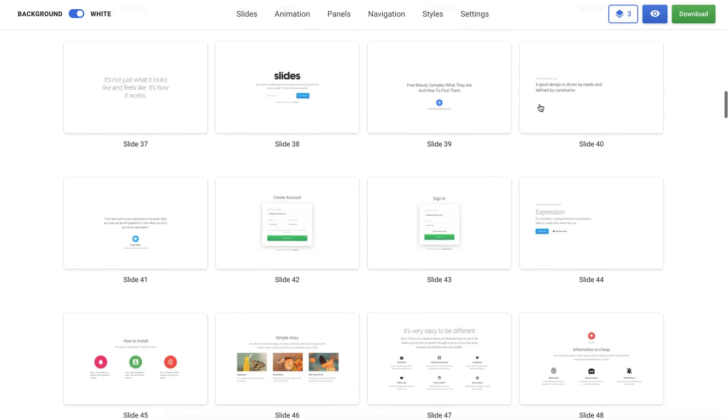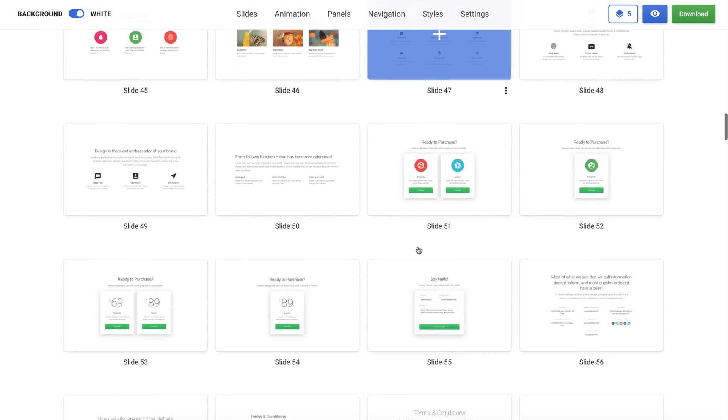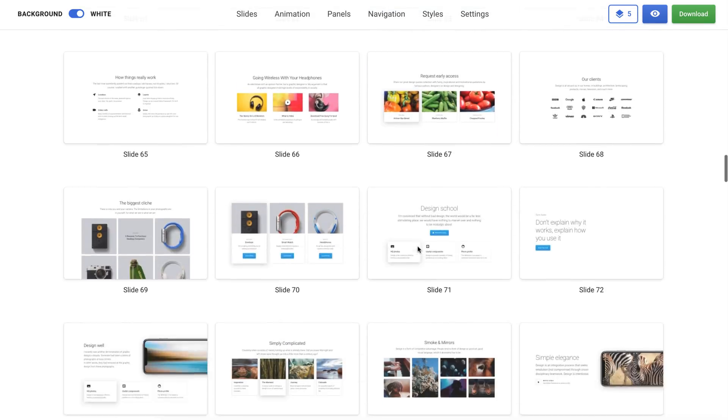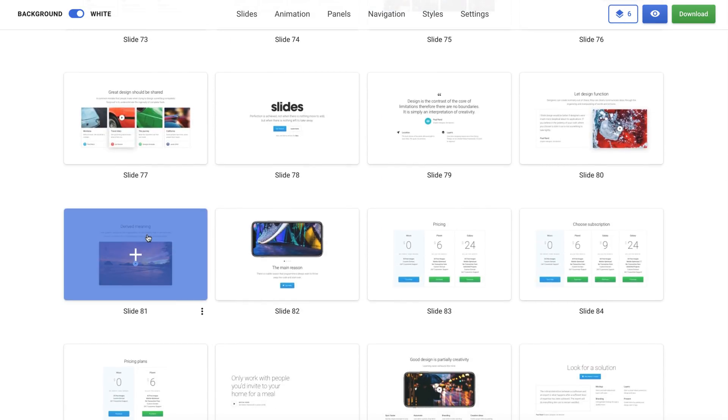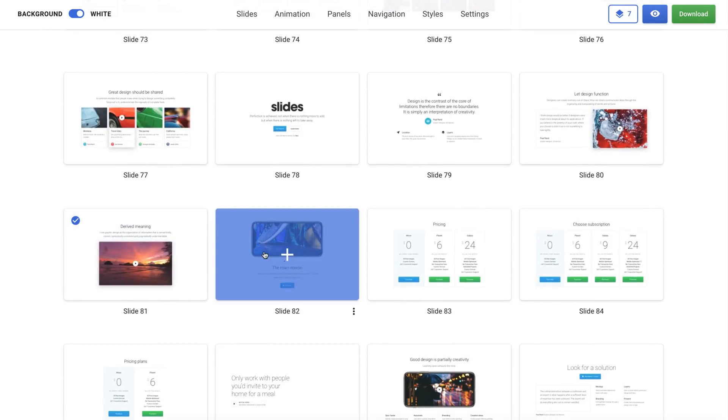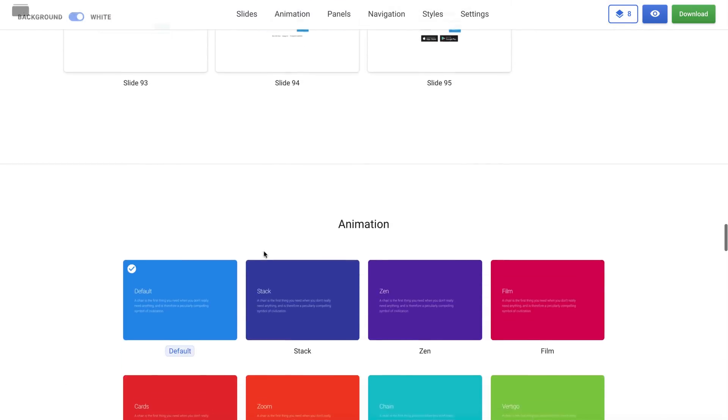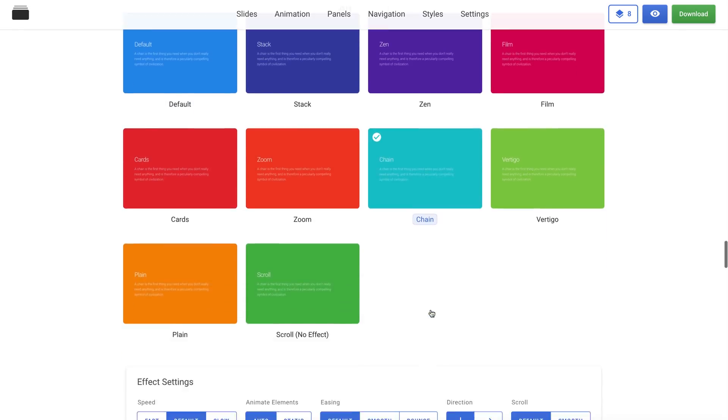I choose the desired slides one by one. I'm trying to choose different types of slides to show you how to work with each of them. For animation, I will select the chain effect. I think this effect is perfect for my website style.